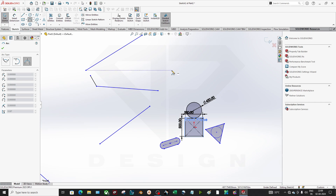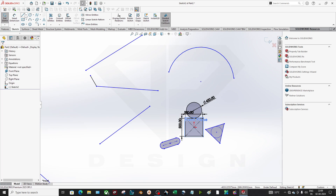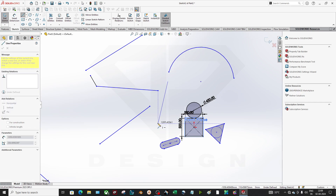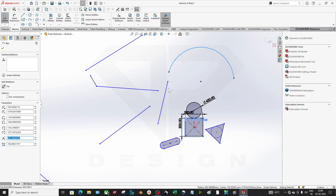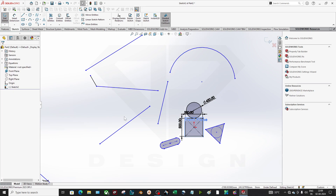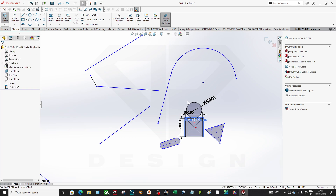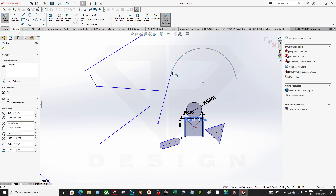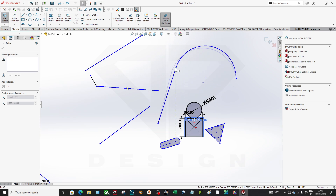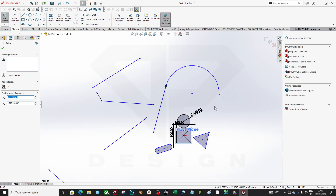Now I've created an arc and I want to make it tangent to the line. I can just select both and apply the tangent relation. Now wherever the arc moves, it will remain in tangency with the line.